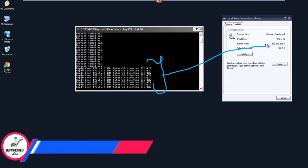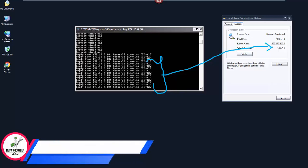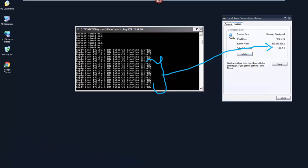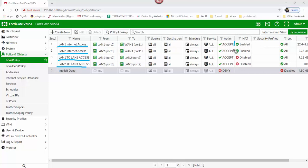LAN 2 to LAN 1 access — ping OK. LAN 1 access and LAN 2 access policy confirmed. Policy for LAN 2 access is now set.